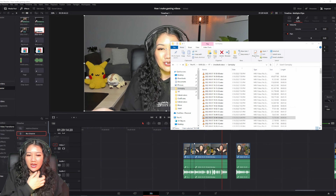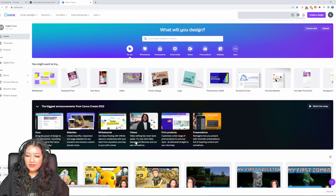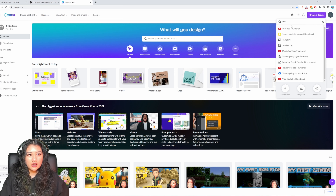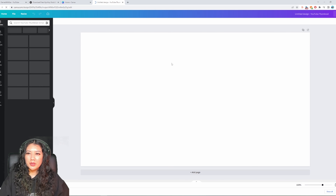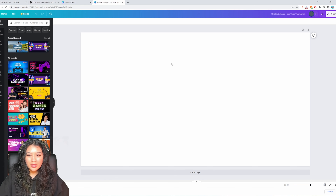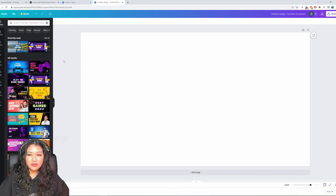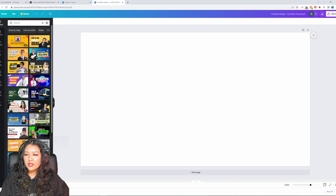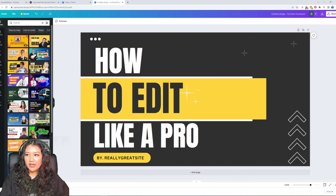I open Canva and create a new design using the YouTube thumbnail preset size. Canva has preset thumbnail sizes and templates you can use. It's free to sign up, though some features require a Pro subscription at around 160 dollars per year. For this video I'll search for a how-to template and select one.